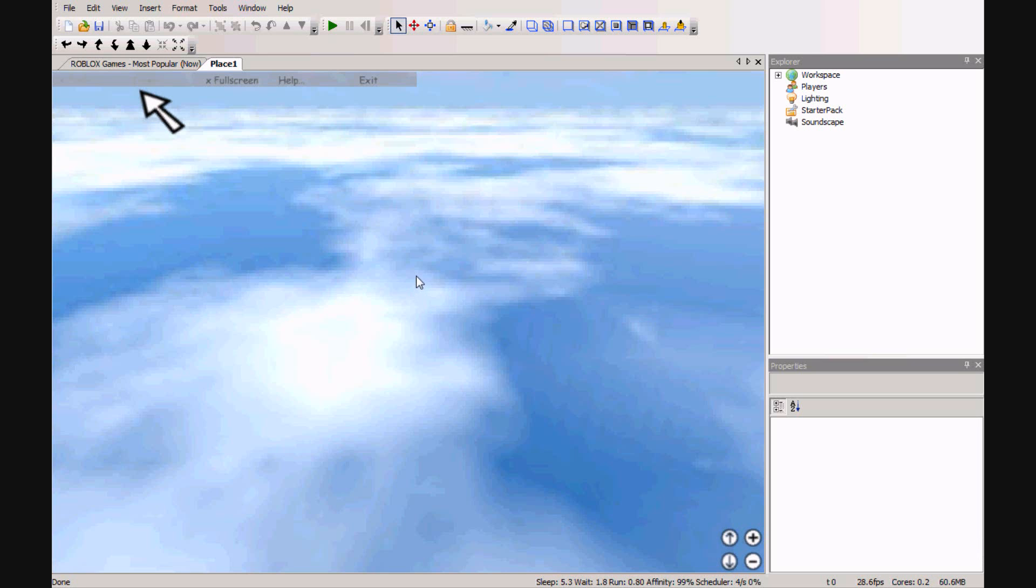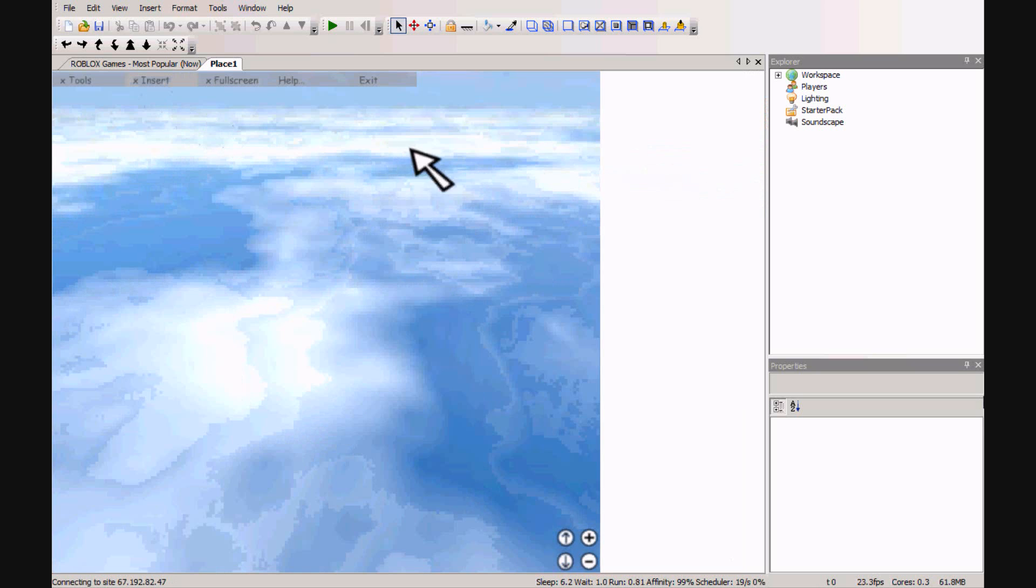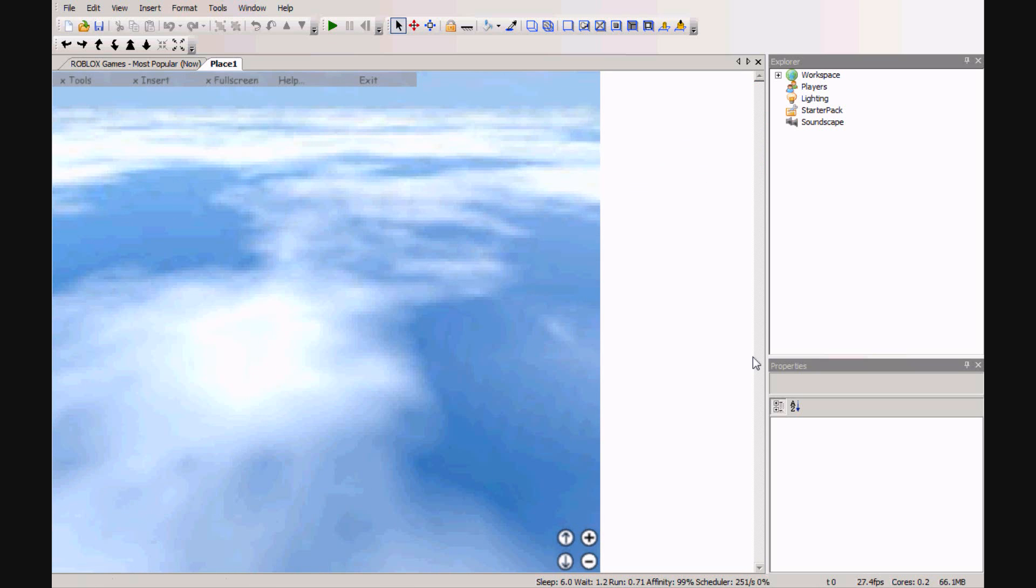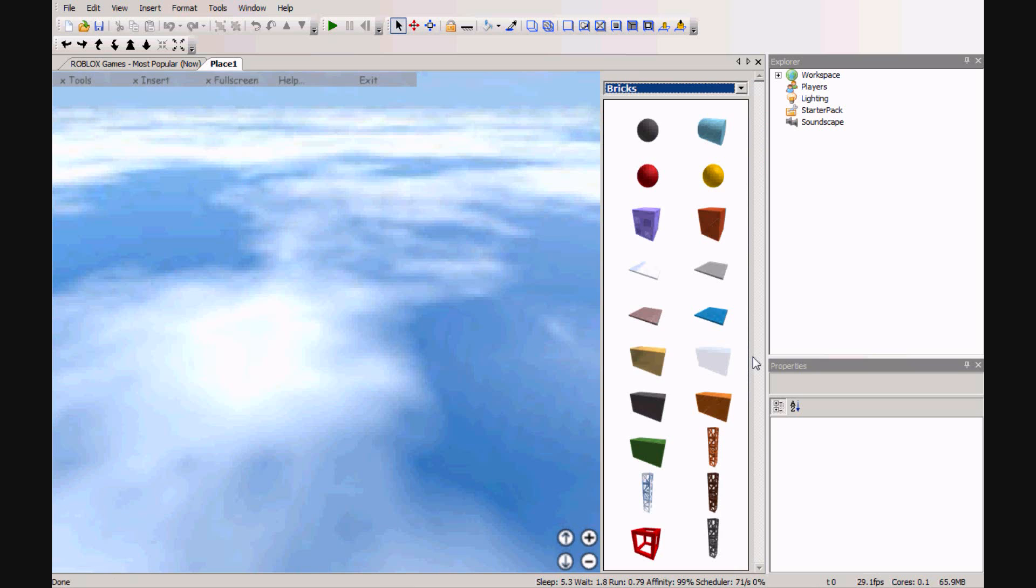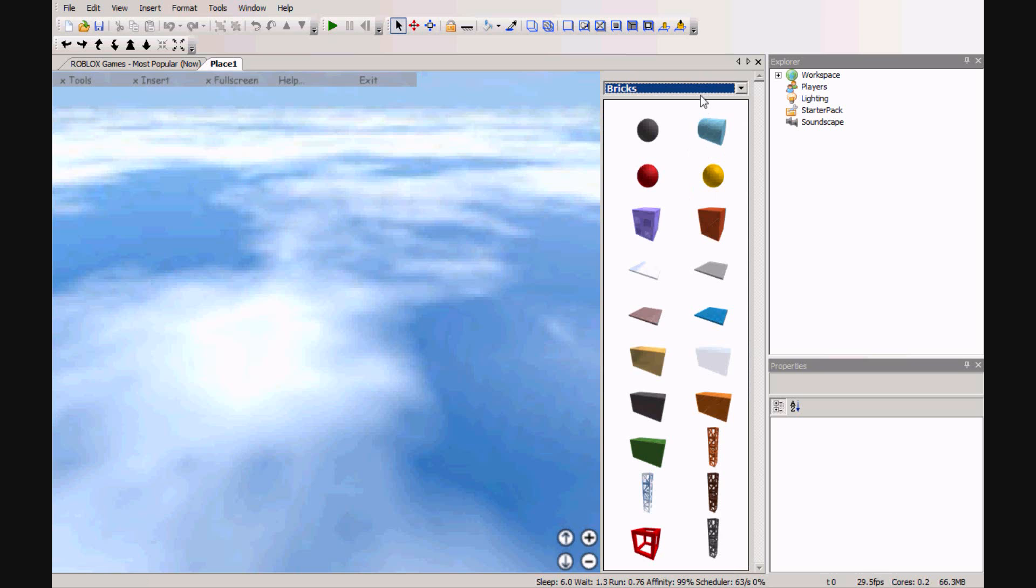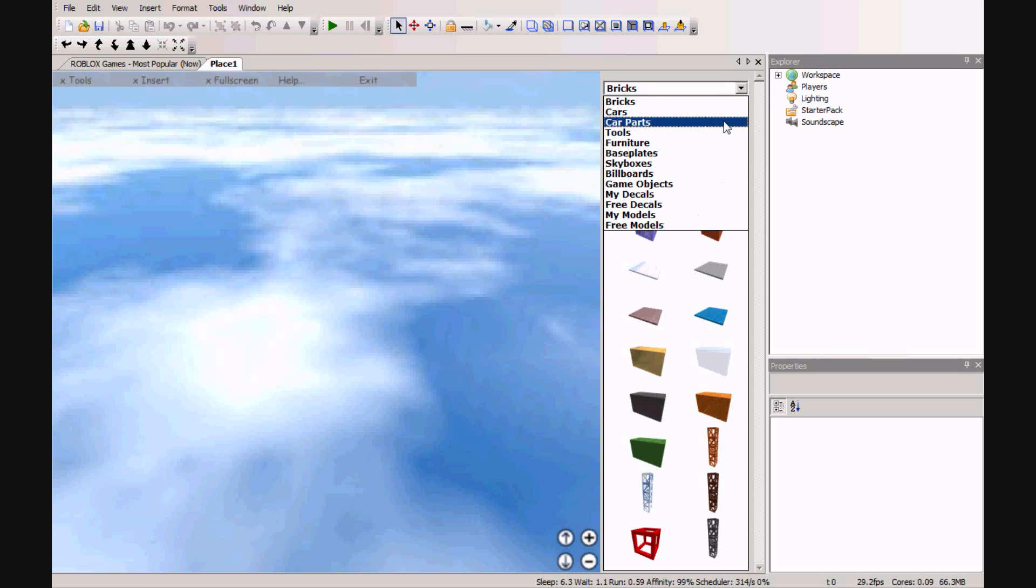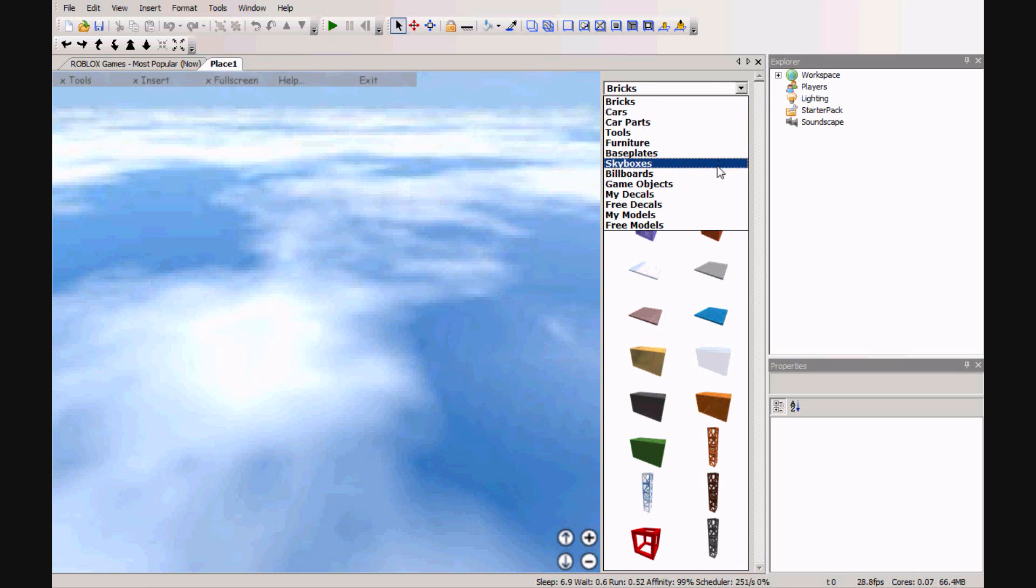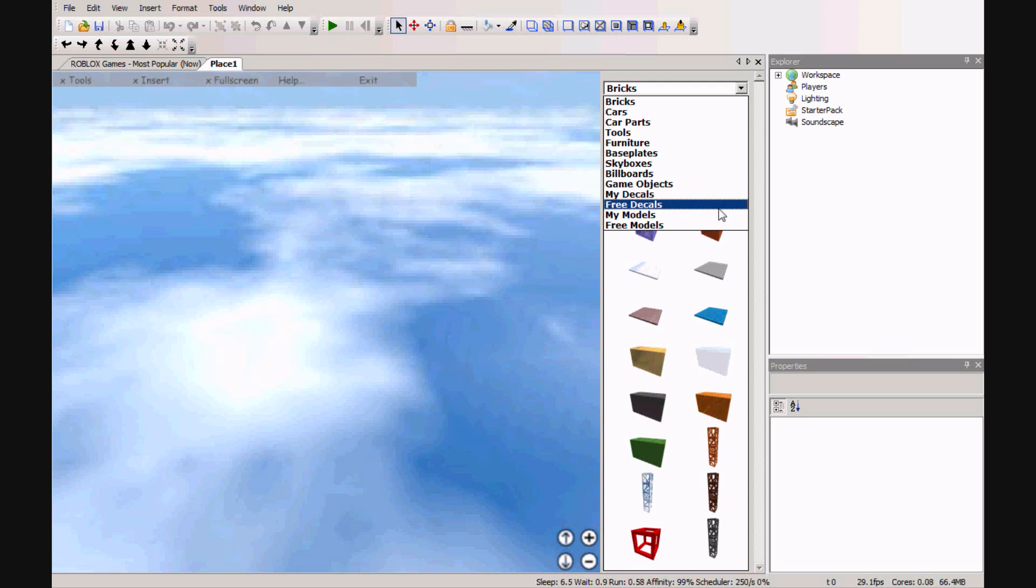And from here, if you wait for a second, you'll see that insert becomes clickable. From here you will notice it says bricks, cars, car parts, tools, furniture, base plates, skyboxes, billboards, game objects, my decals, free decals, my models, and free models.